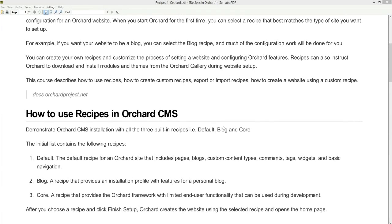The initial list of recipes contains the following. First is the default recipe. The default recipe for an Orchard website includes pages, blogs, custom content types, comments, tags, widgets, and basic navigation.